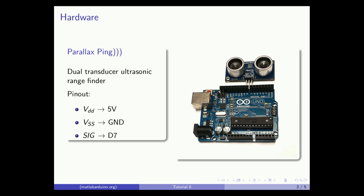Here's the pinout. Connect VDD and VSS to the plus 5 volt and ground pins of the Arduino, and the signal to pin D7.